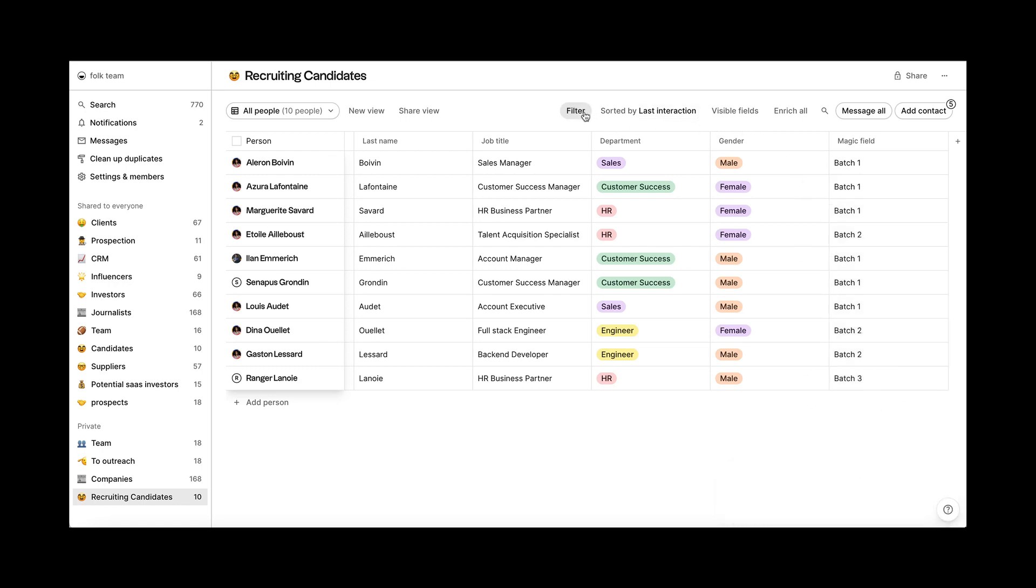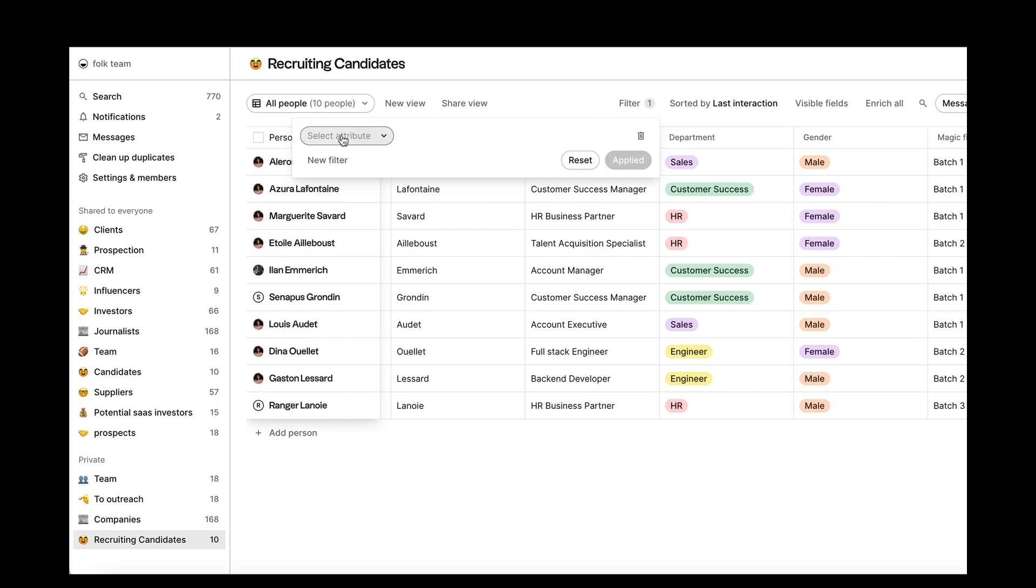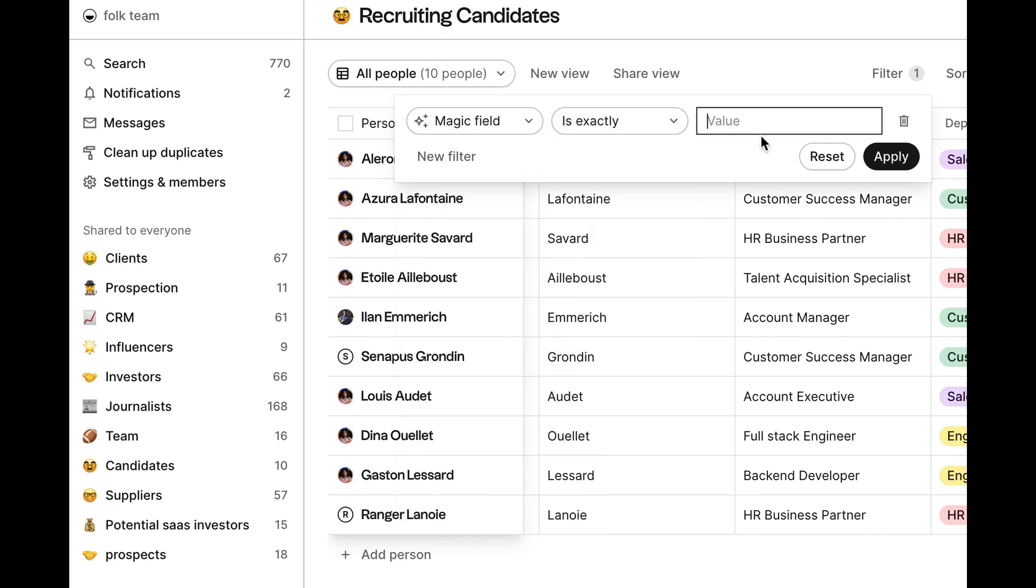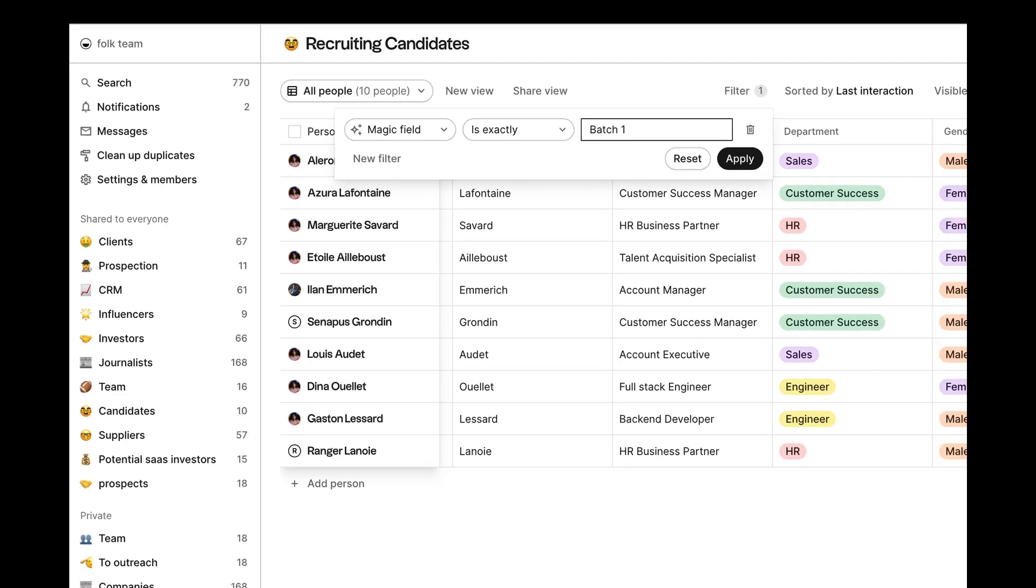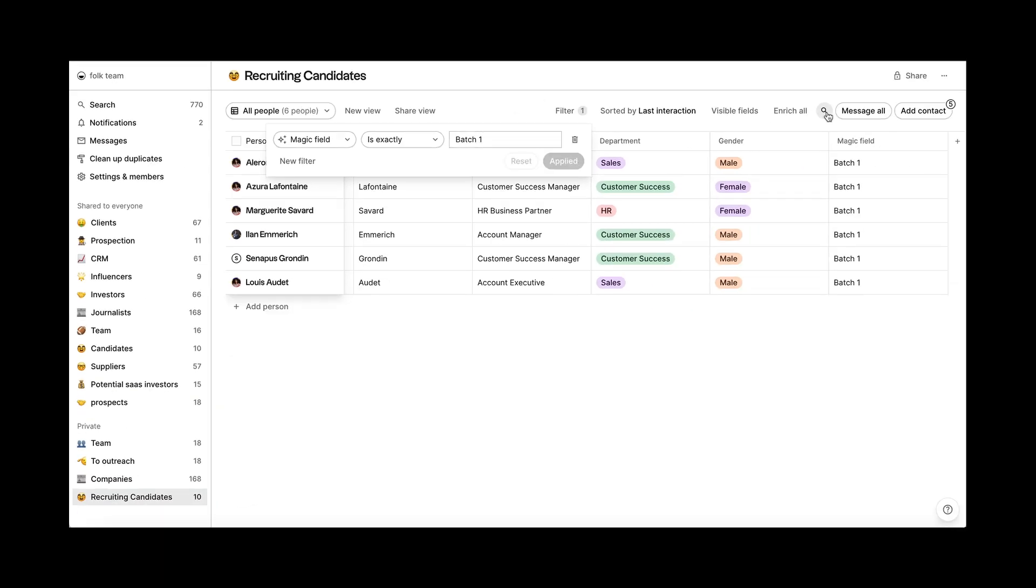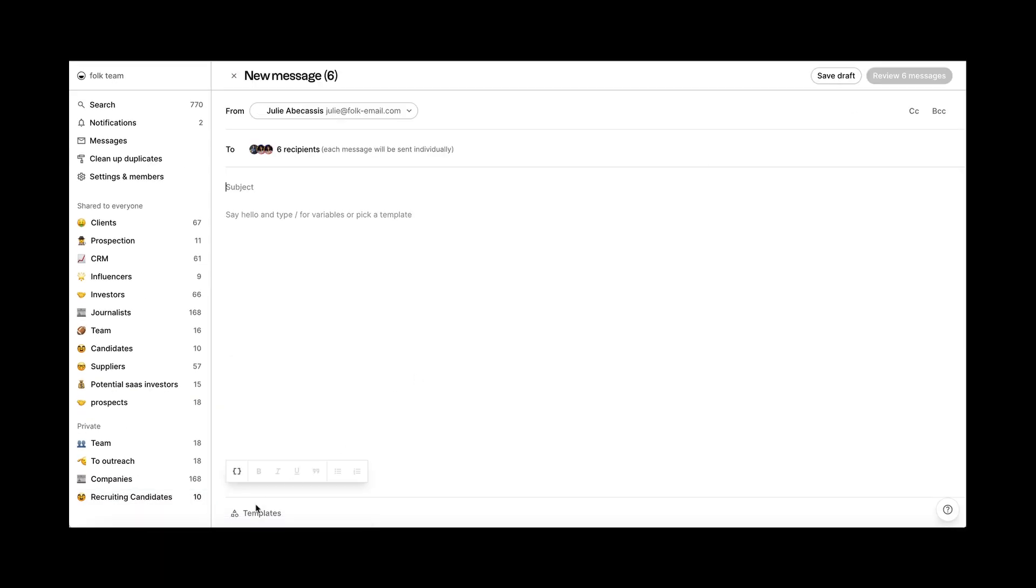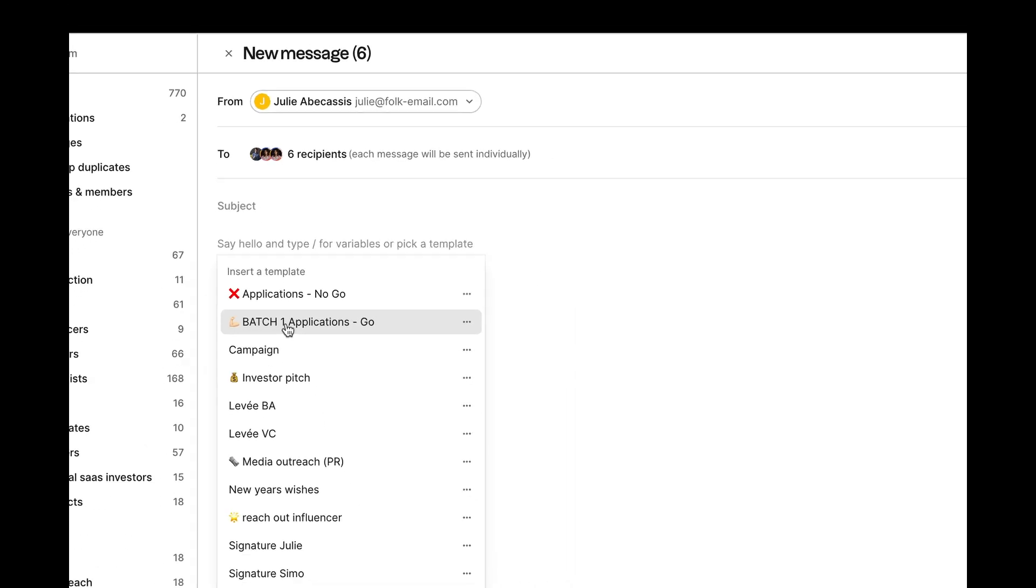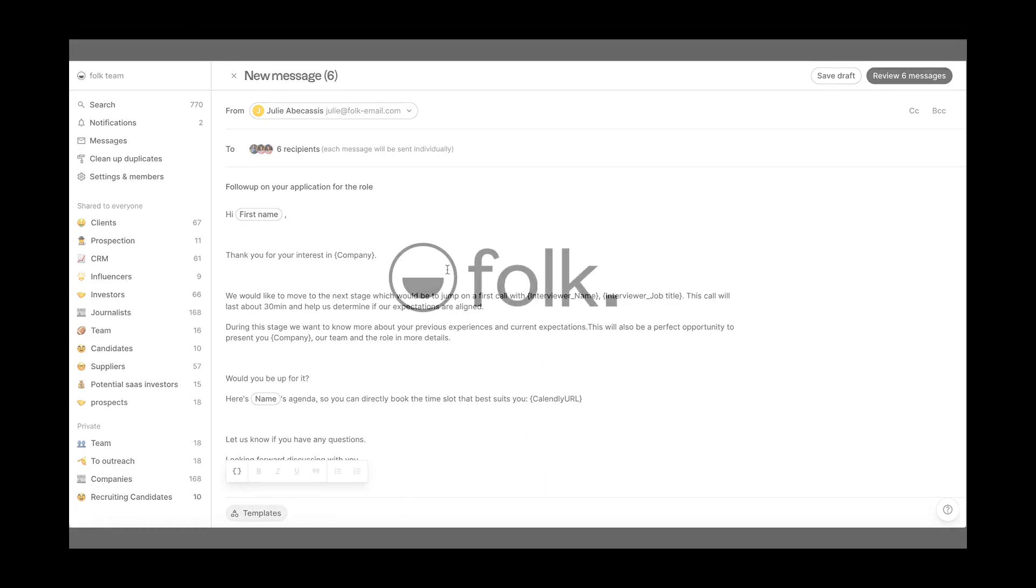Now, you're ready to send out your email to candidates based on their job position. Other use cases for using magic fields to organize data include tagging companies by industries, categorizing people based on location, and more.